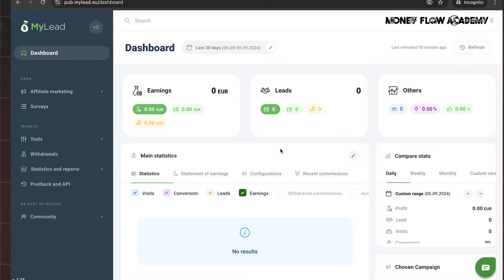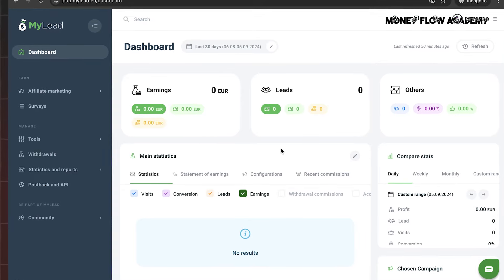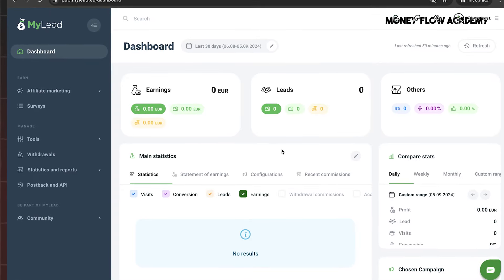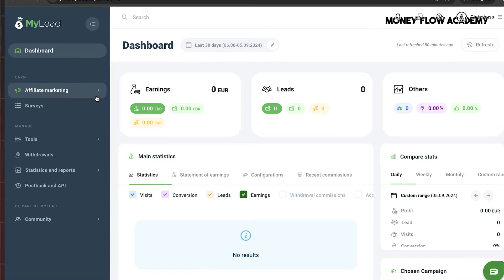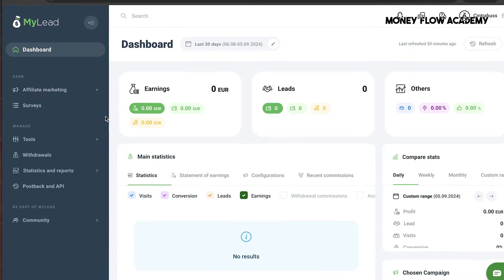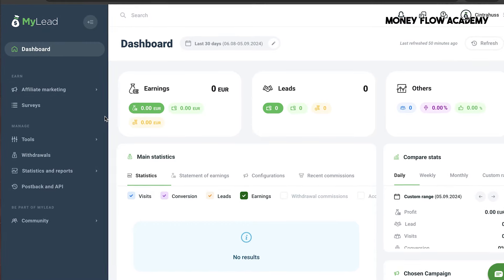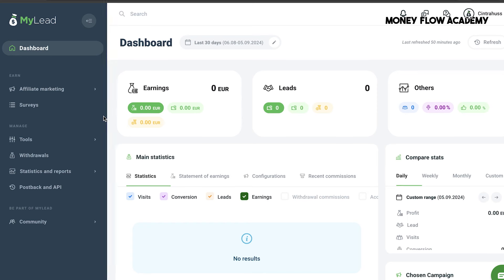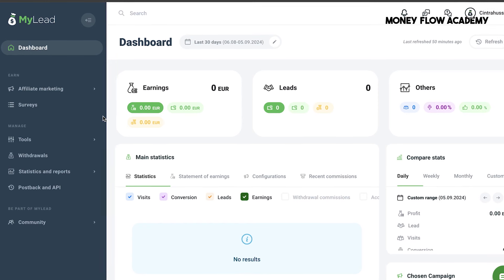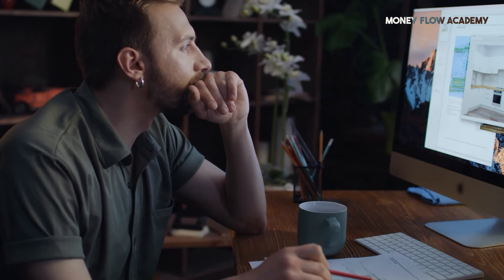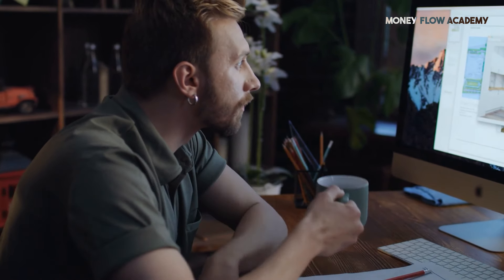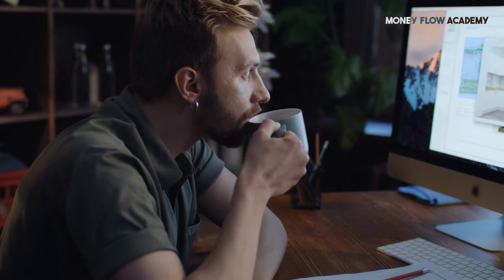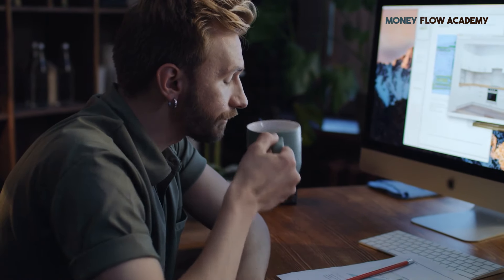MyLead offers a variety of tasks and offers that users can complete within apps or websites. When a user completes one of these offers, such as installing an app, playing a game, filling out a survey, or engaging in another activity, they don't just earn money for themselves, they also generate income for the app owner. This mutually beneficial arrangement helps both users and app owners profit from the completed offers. This system is how many online apps and websites operate, and it's a win-win situation for everyone involved.